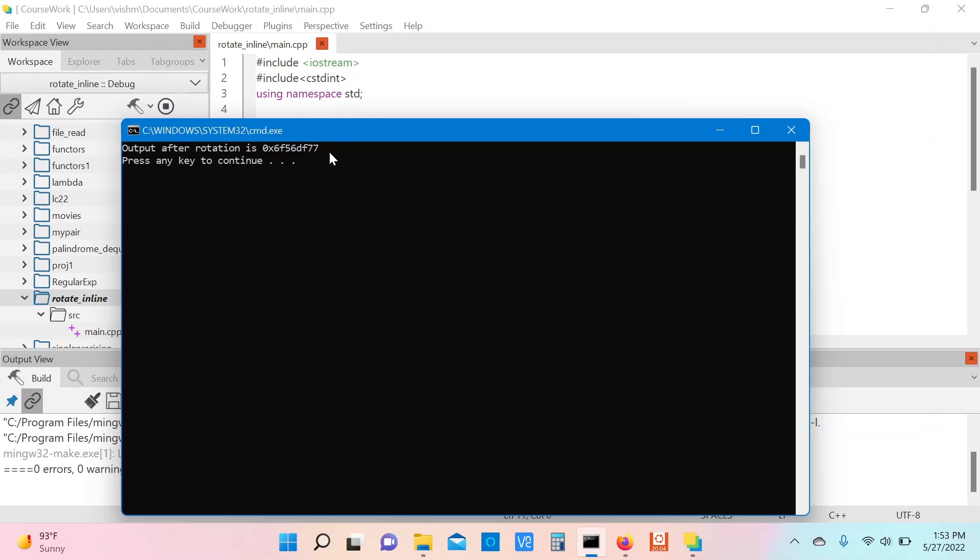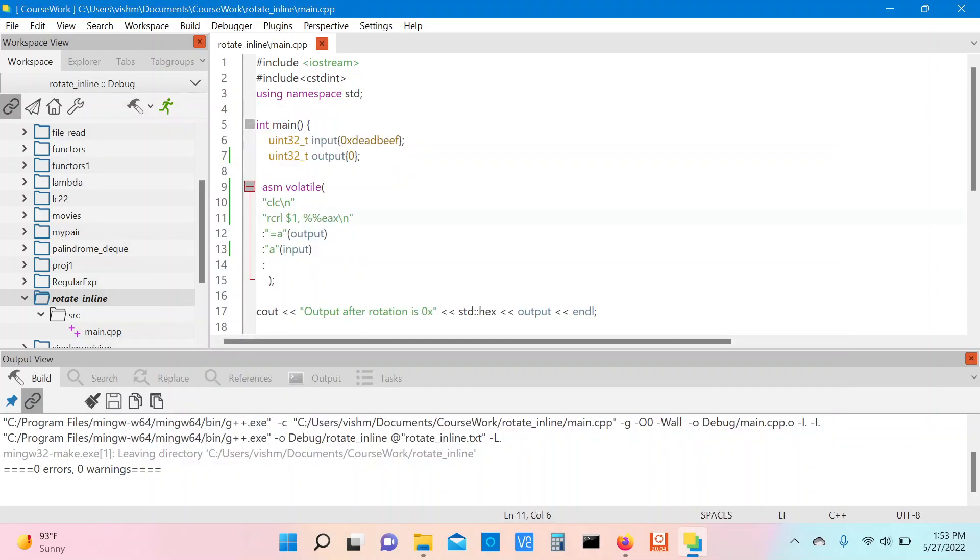So I hope this video gives you a brief introduction of the rotate with carry left and rotate with carry right instructions, and also a brief overview of the instructions that manipulate the carry flag. I'll see you guys in the next video.